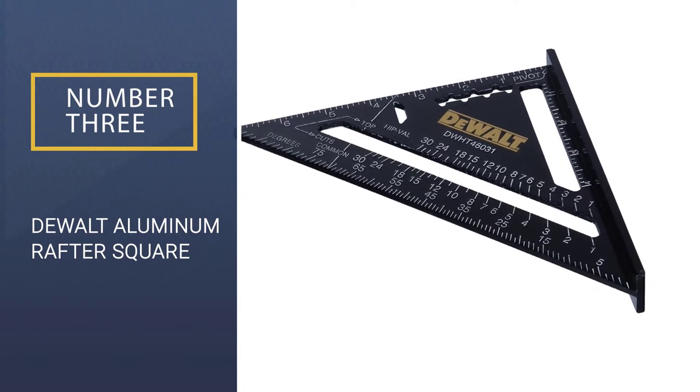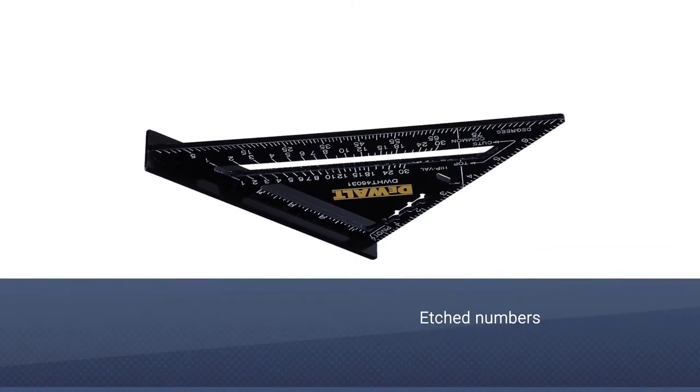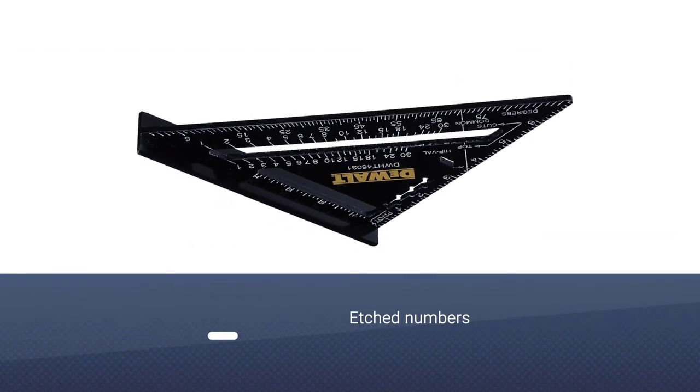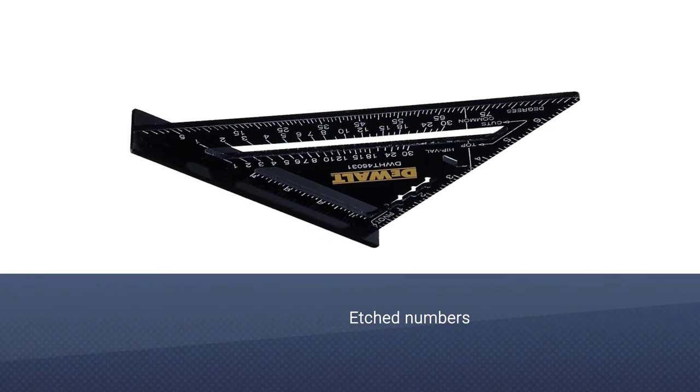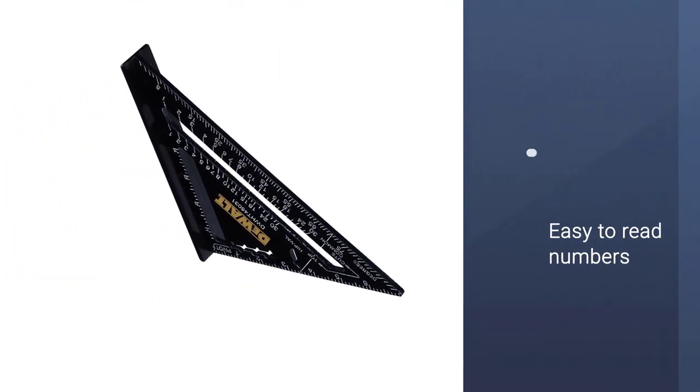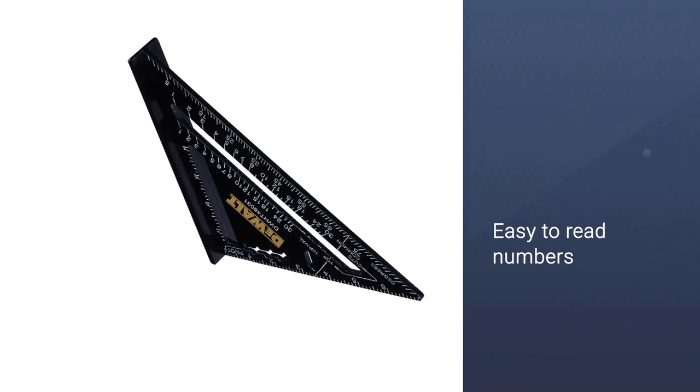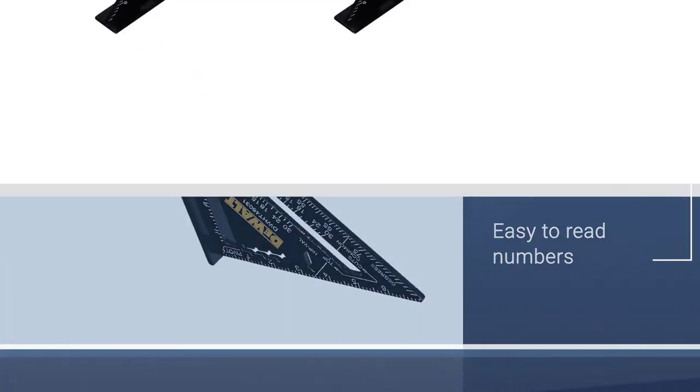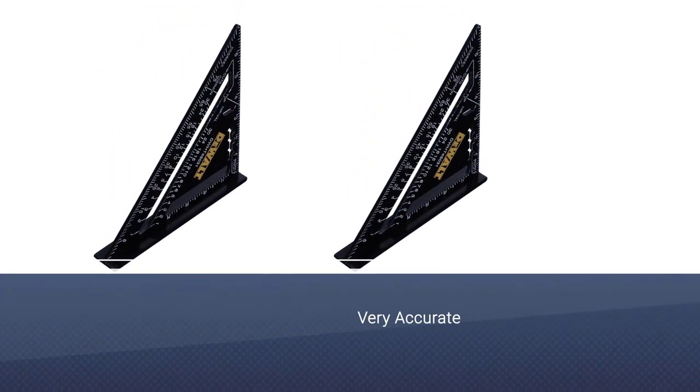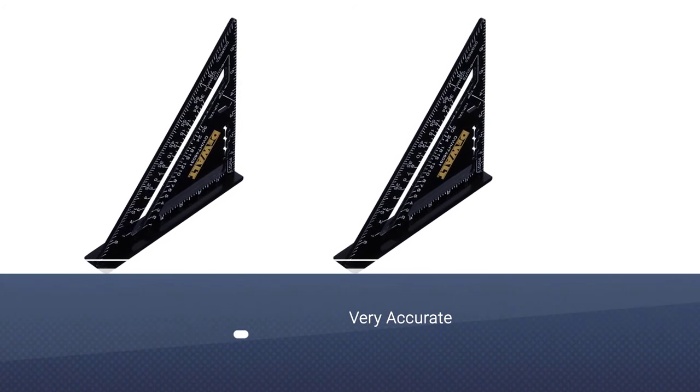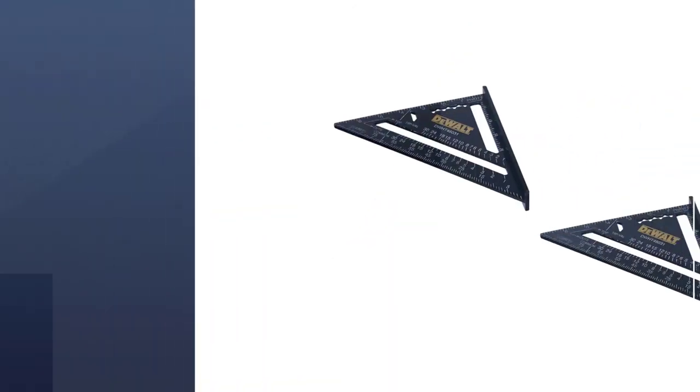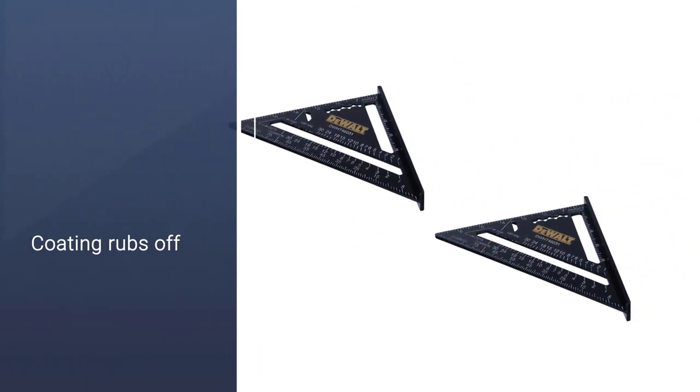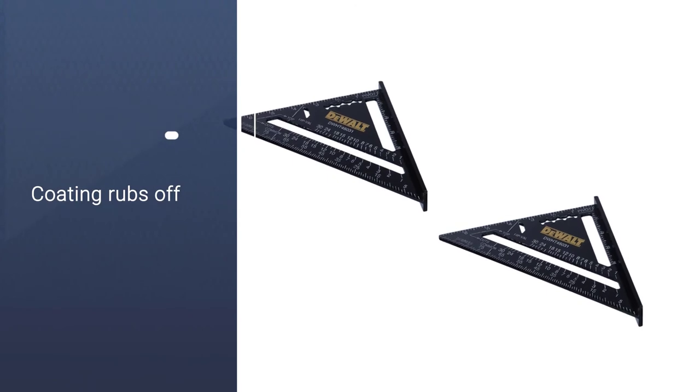This DeWalt DWHT46031 Aluminum Rafter Square is expensive. However, in this case, you're getting what you pay for. It is a very well put together speed square, which is a big reason why the price is so much higher than other options. The white numbers on the black background are pretty easy to read, though we have seen better designs.